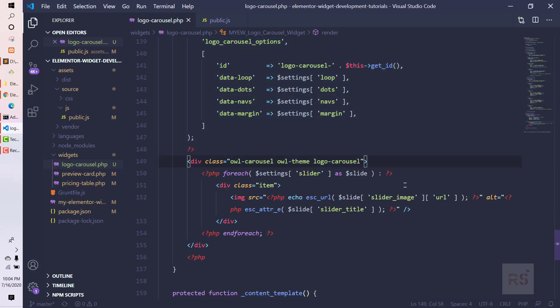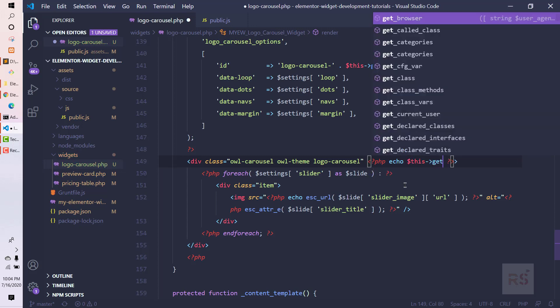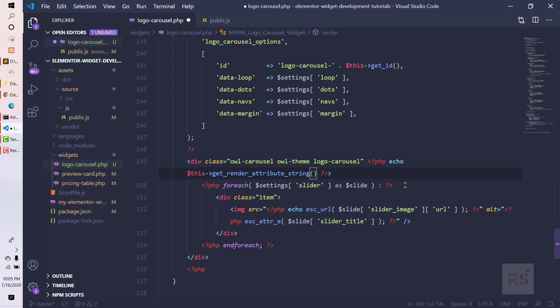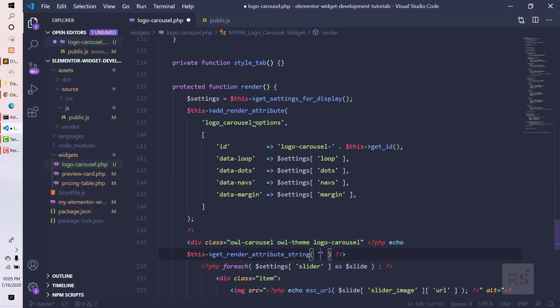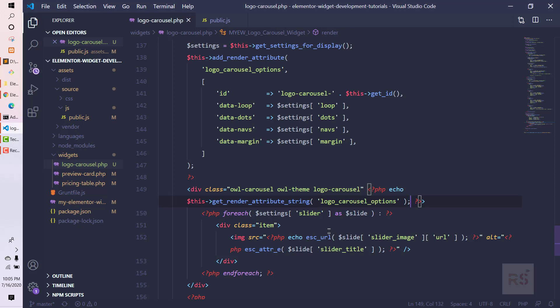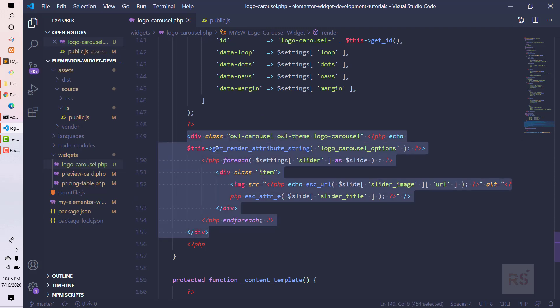Now it's time to pass those values into the div. We use another method called `get_render_attribute_string`. We echo it like: `echo $this->get_render_attribute_string('logo_carousel_options')`. This grabs all those values, converts them into HTML attributes, and outputs them on the element.